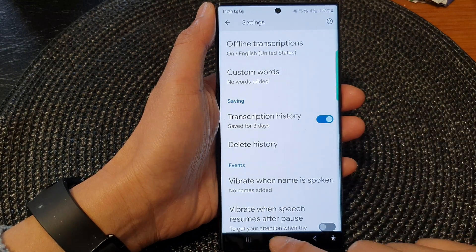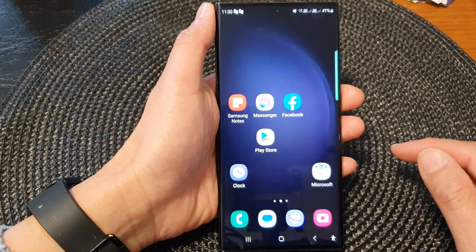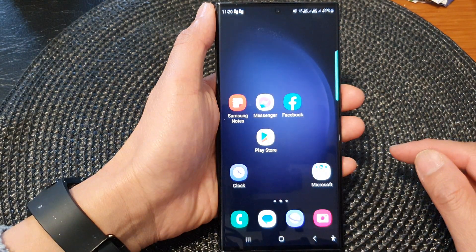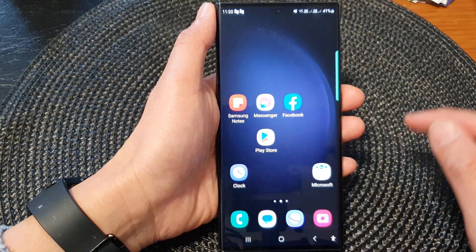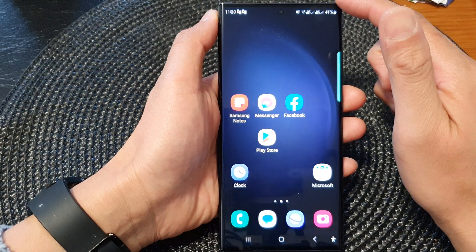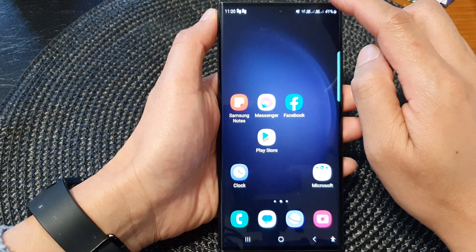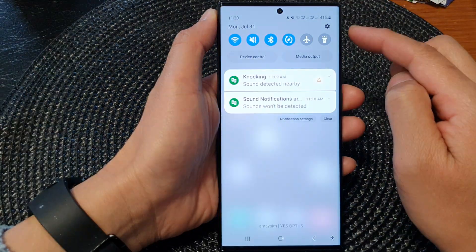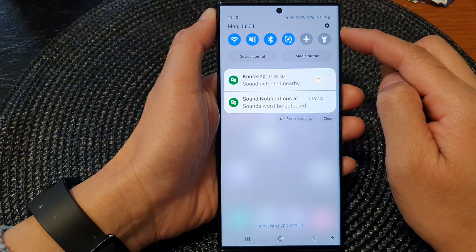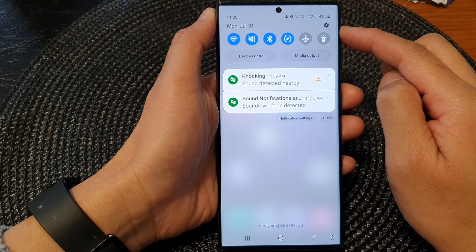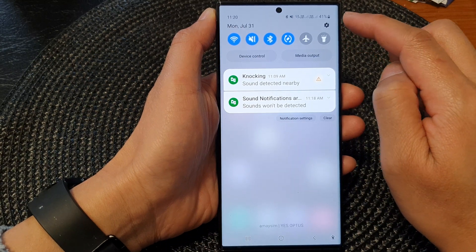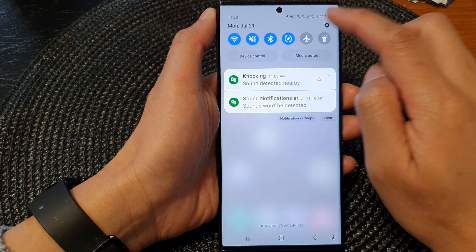First, tap on the home button to return back to the home screen. From the home screen, swipe down at the top and in the quick settings panel, tap on the settings icon.